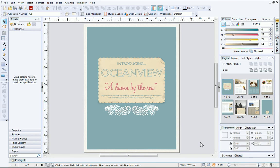Earlier in this tutorial, I briefly mentioned the Context Toolbar which changes dynamically depending on what is selected on your page. PagePlus has some really powerful features to make editing your pictures really easy. These features can be found on the Context Toolbar, but only when a picture is selected. Let's look at this a little closer.